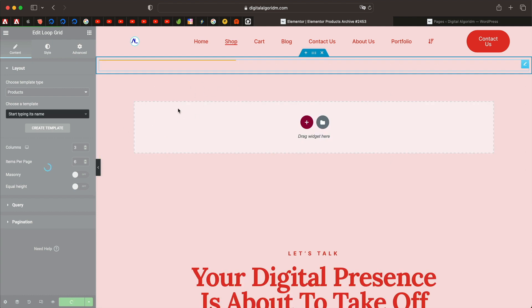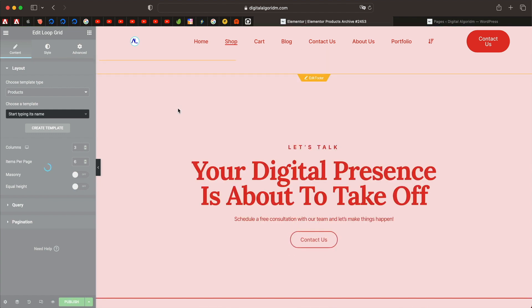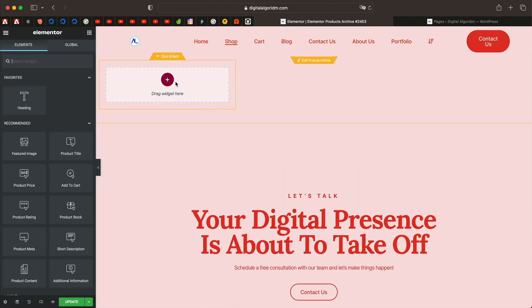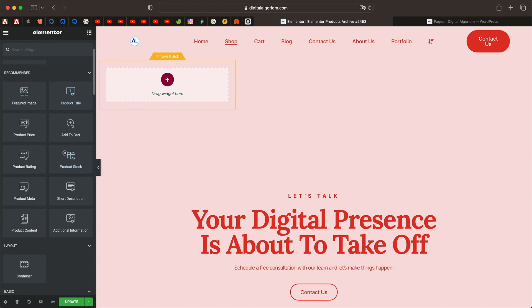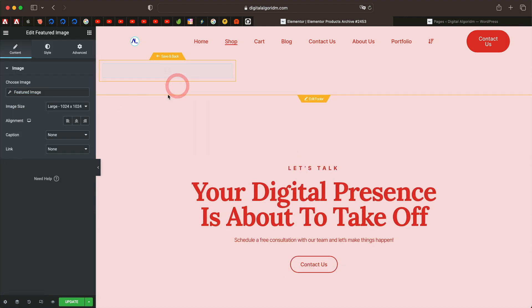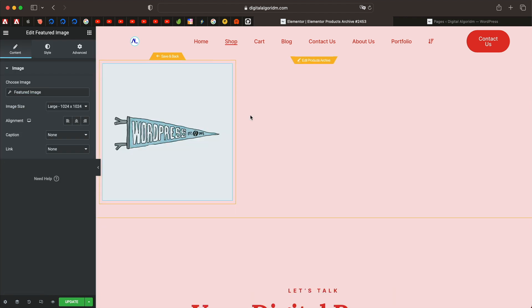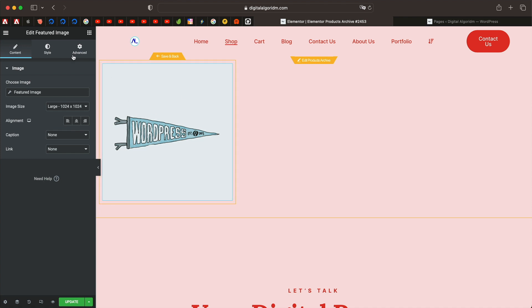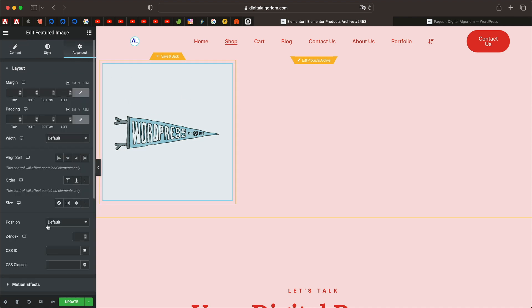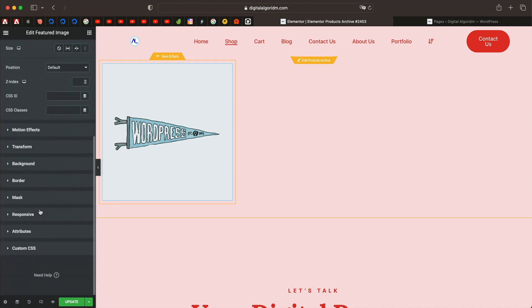And that will allow us to create our own custom loop for our shop page. By custom loop, you can totally customize the look, feel, and the design of each of the individual product in the shop page. As you can see, it gives us elements required to build a shop page. You can drag in the featured image.